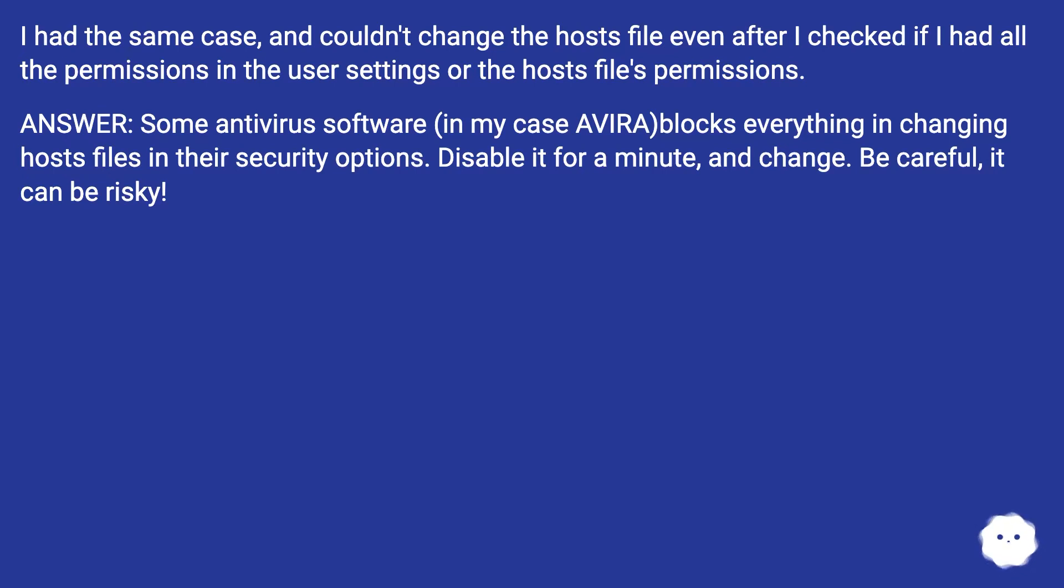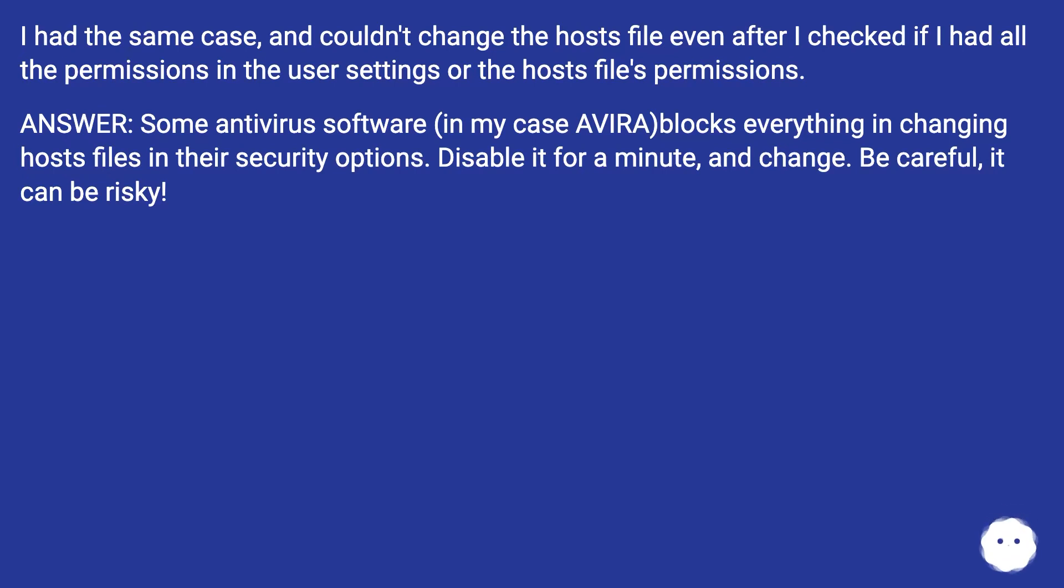Answer: Some antivirus software, in my case Avira, blocks everything in changing hosts files in their security options. Disable it for a minute and change. Be careful, it can be risky.